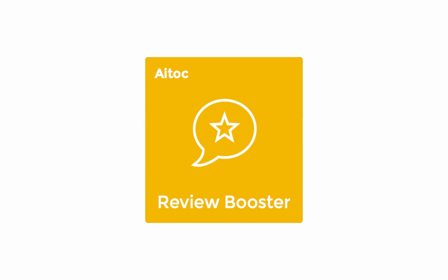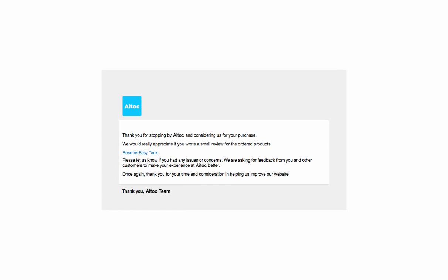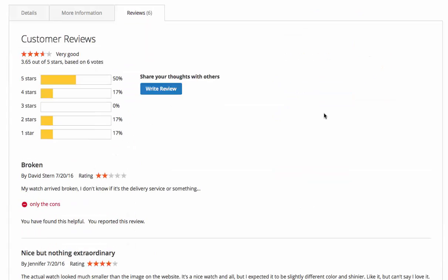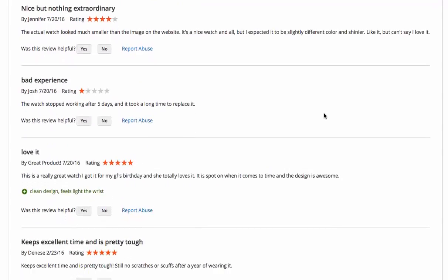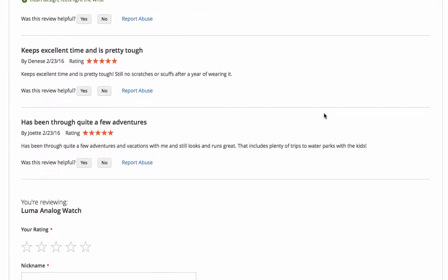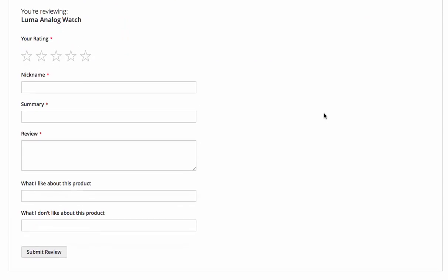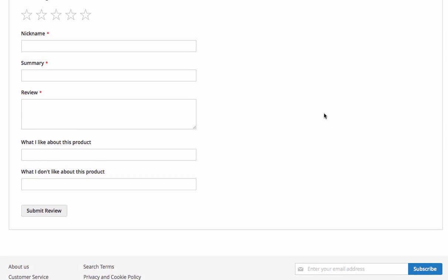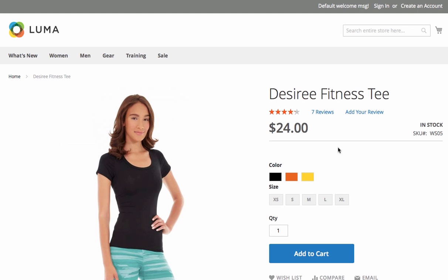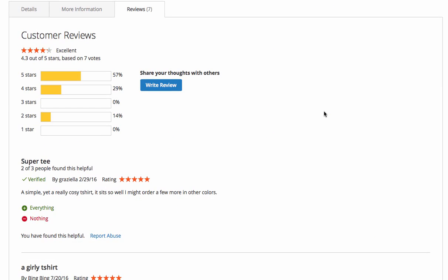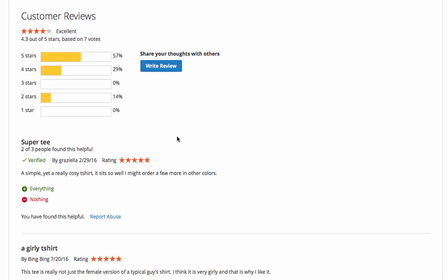Did you know you could use Review Booster to send review requests to customers? This will help you quickly increase the volume of product reviews, which is particularly valuable if you have just launched the store. Remember, 88% of shoppers trust online reviews as much as they trust personal recommendations.